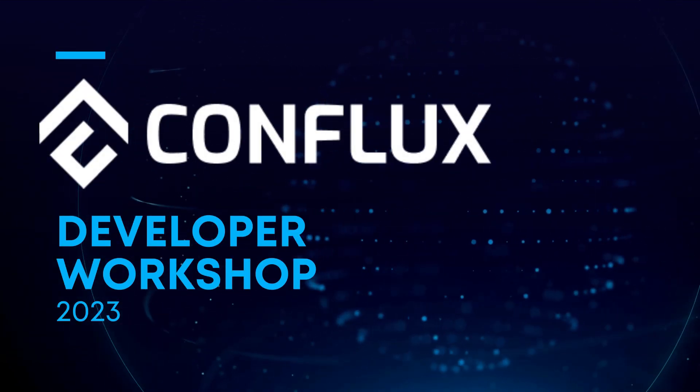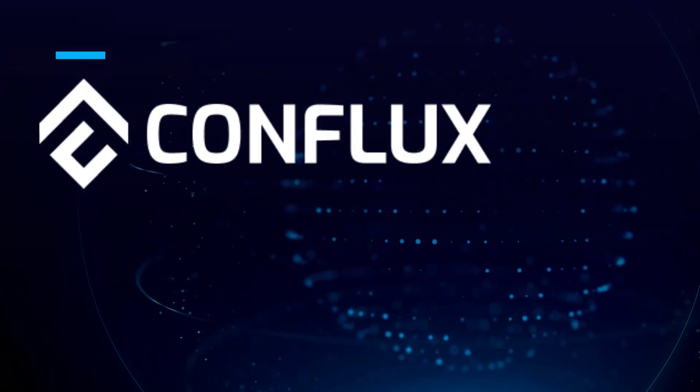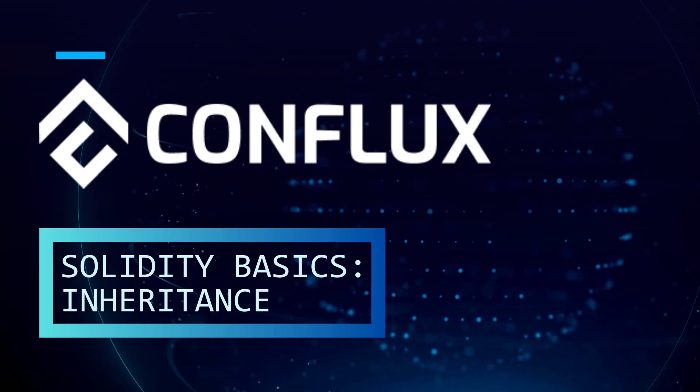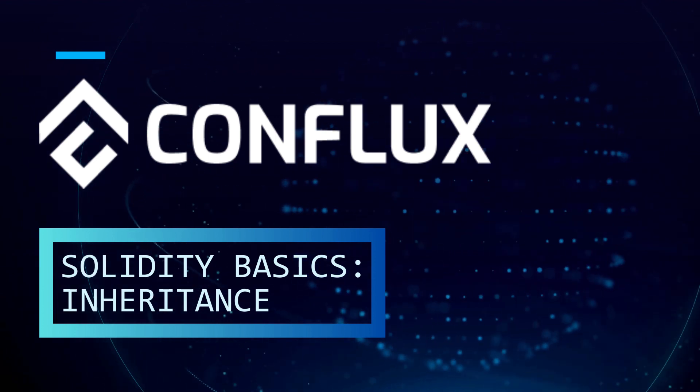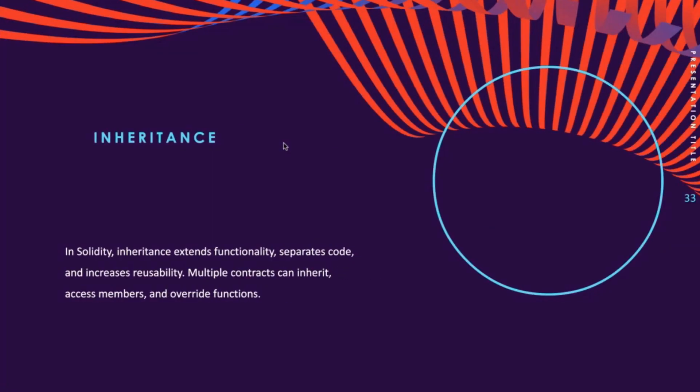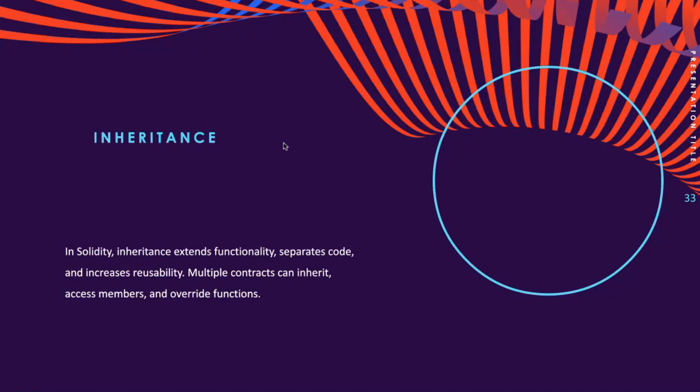Now let's talk about inheritance. Inheritance is a crucial concept in object-oriented programming, allowing programs to extend their functionality via separate code, reduce dependency, and increase code reusability.